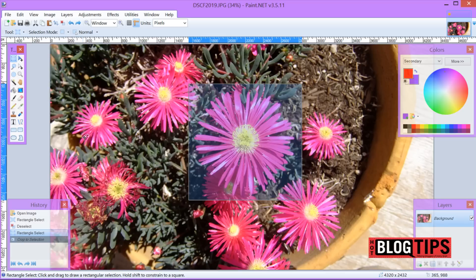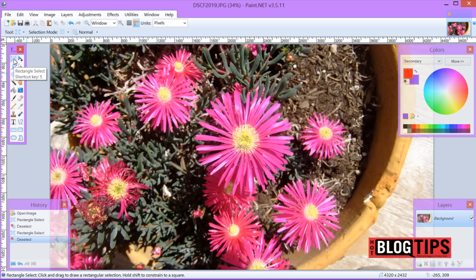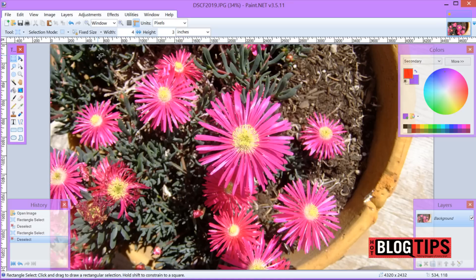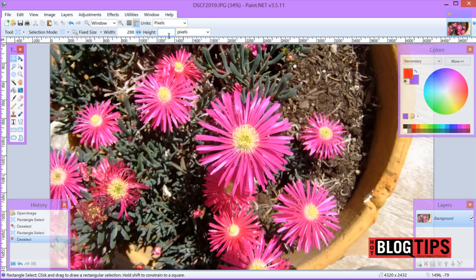Now if you want a perfect square, I happen to like squares, so we're going to use the rectangle select again. And up here where you're going to see normal, we're going to click on the little arrow and we're going to go to fixed size. Here you're going to be able to pick your width and your height. You can choose inches, pixels, or centimeters. I use pixels. I'm going to take a wild guess here and put in my numbers for my square at 1,300.